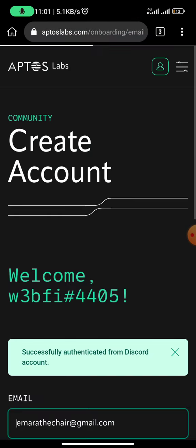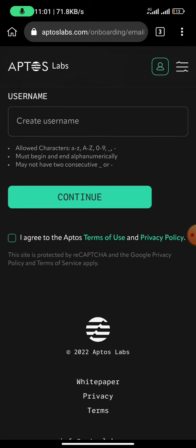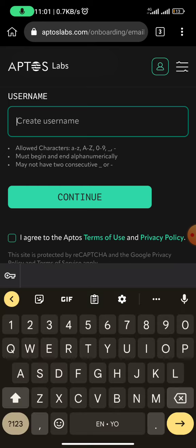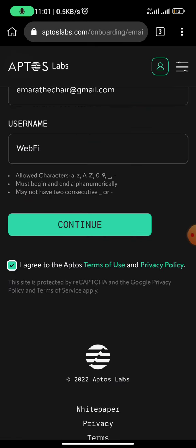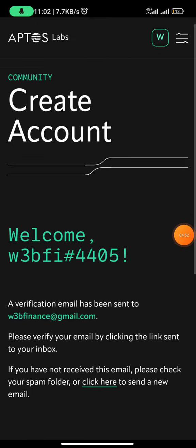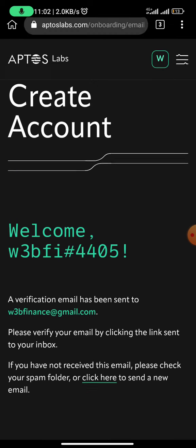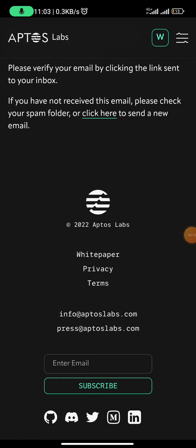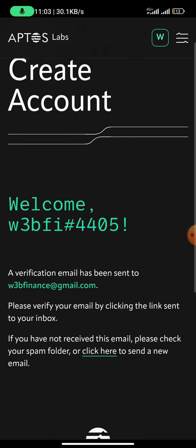Once I authorize, it takes me back to that page. I need to input my username — I use 'WebFi.' Then I click on continue, agree, and click on continue again. You can see the account has been created. A verification email would have been sent to the email I registered. All I need to do is click on the link sent to the email to verify my account. If you do not receive the email, just click on 'click here' and click on agree again, then click on continue until you receive the email.